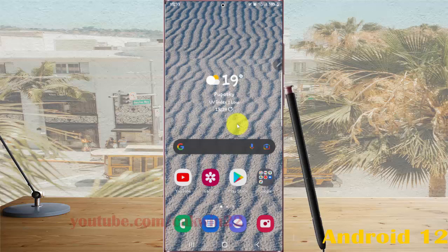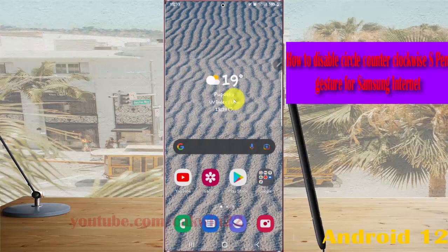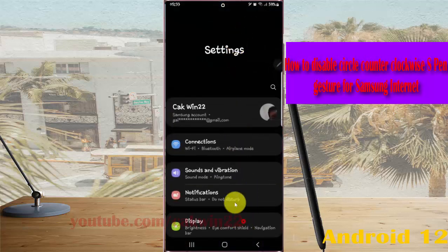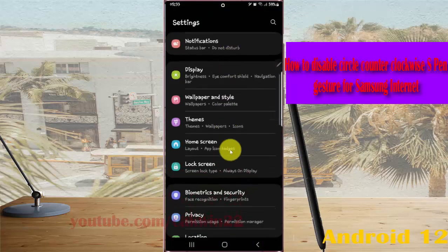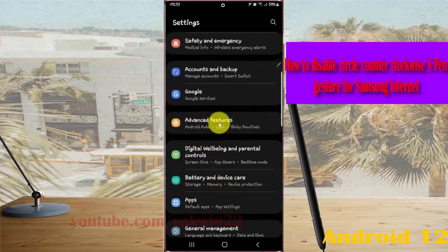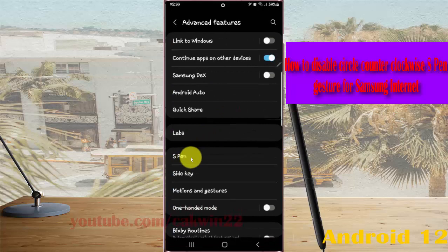To disable circle counterclockwise gesture for Samsung Internet on a Samsung Galaxy S20 Ultra, open Settings and swipe the notification panel, then tap the Settings icon. Scroll down the Settings screen to Advanced Features and tap Advanced Features, then select Expand.